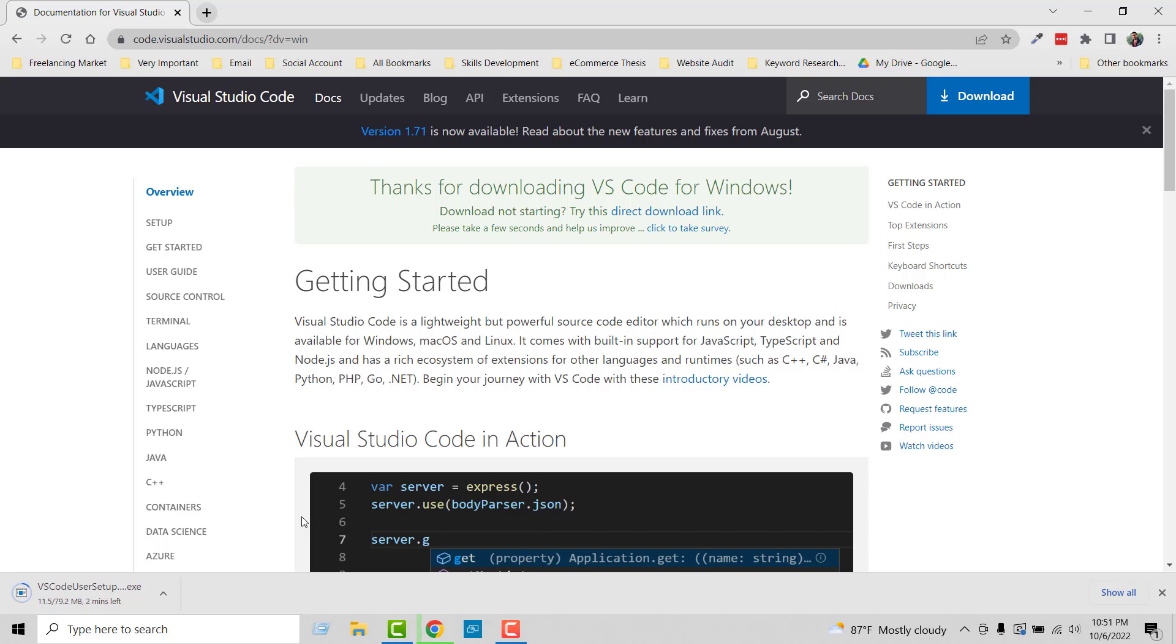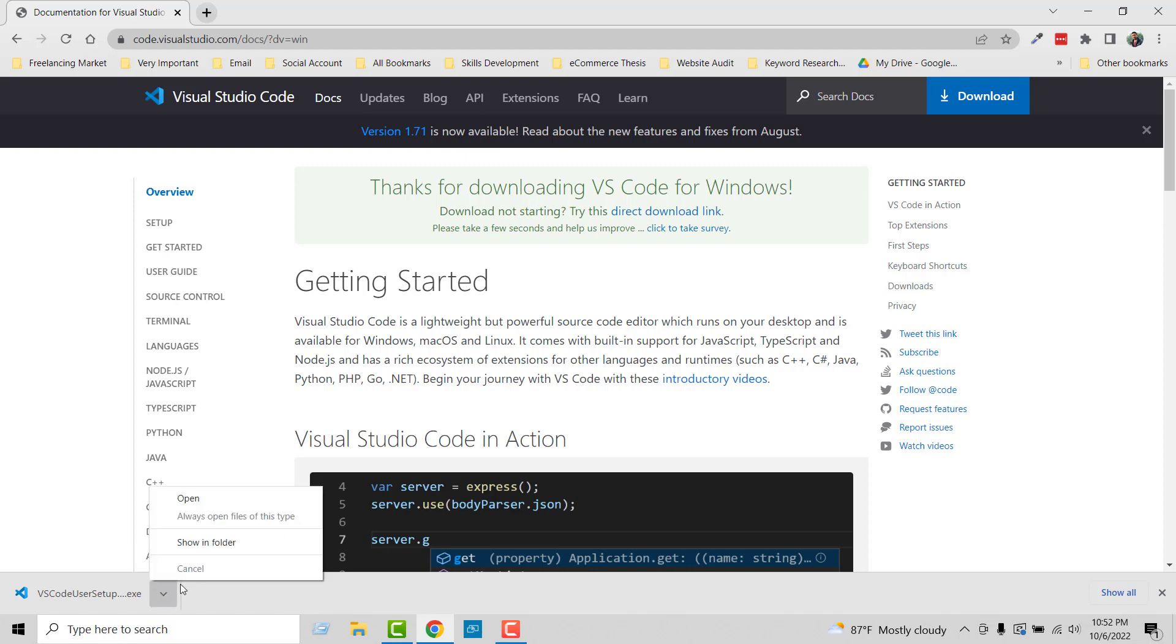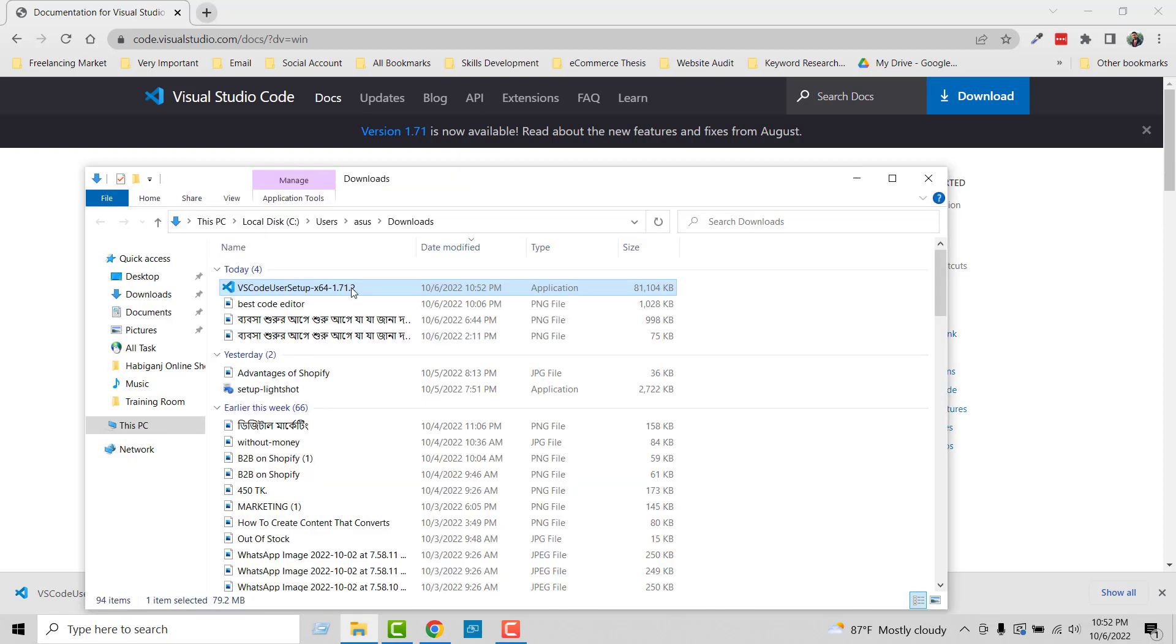We have to wait a little bit until the download completes, then we'll learn how we can install this. Okay, the download file has been completed. Now I'm going to open this file. Here is the software that I downloaded from Visual Studio Code, so I'm going to install it.